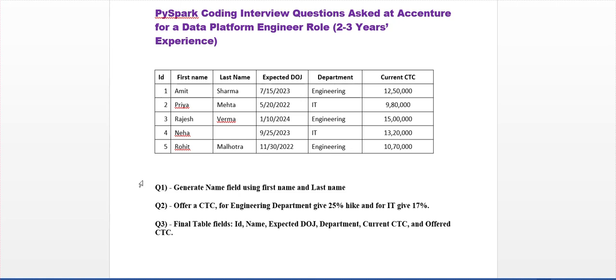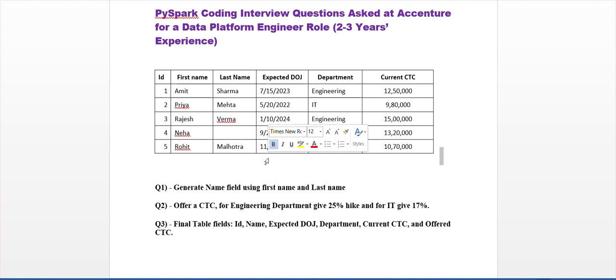If the department is Engineering, they want to give a 25% hike. If the department is IT, they want to give a 17% hike. At the end, they just want to select the required fields. This is the requirement.